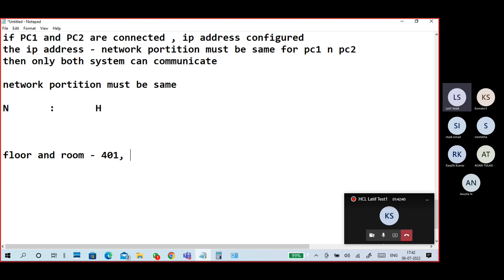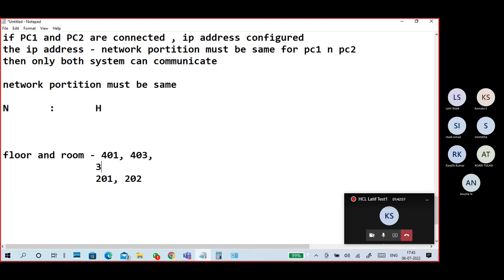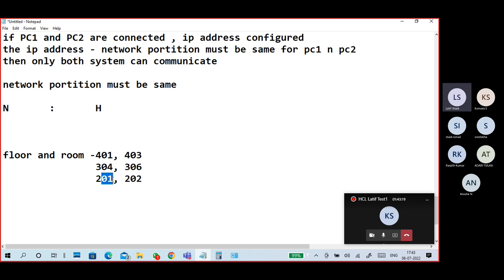Each floor is identified by the first number, and the second part represents the room number. So second floor first room, second floor second room, third floor fourth room, and so on. The same goes for network and host — network is like the floor, host is like the room number.